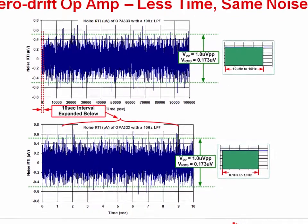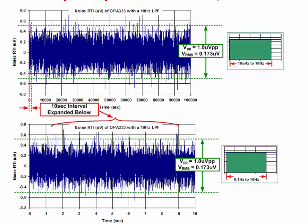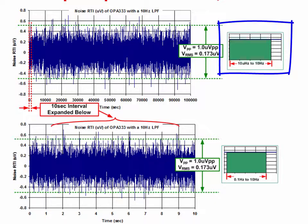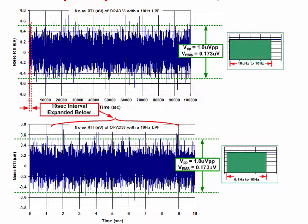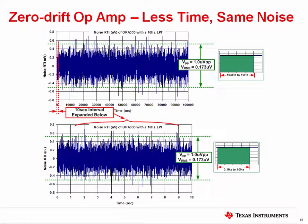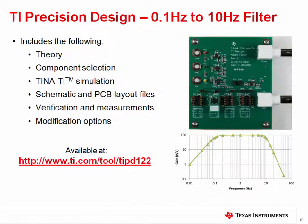Looking at the time domain for the zero drift amplifier: the total noise for zero drift amplifiers remains relatively constant for different observation periods. The waveform at the top illustrates OPA333 noise over a 100,000-second interval (10 microhertz), with an upper cutoff of 10 Hz, giving a noise bandwidth from 10 microhertz to 10 Hz. The total RMS noise over the entire interval is 0.173 microvolts. A 10-second subinterval also has a total noise of 0.173 microvolts RMS — any 10-second interval will have the same total RMS noise.